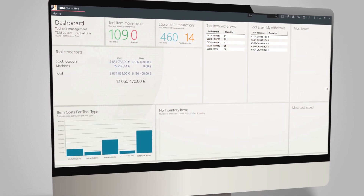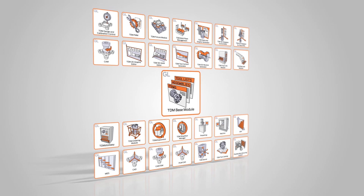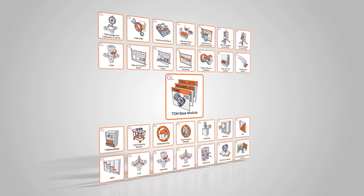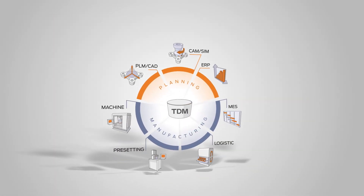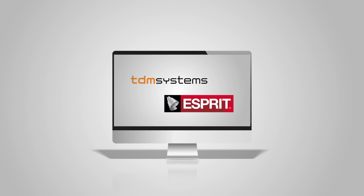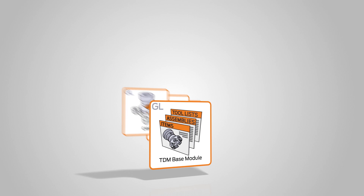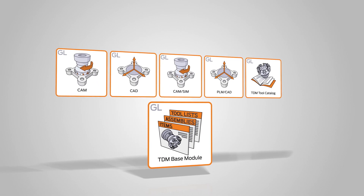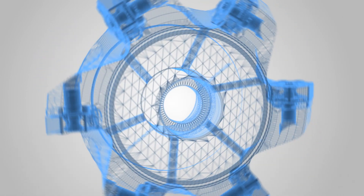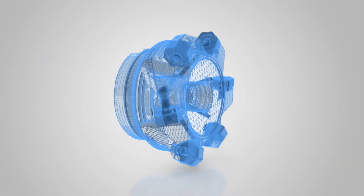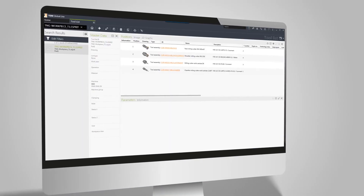As leading software manufacturer for the management of tool data, TDM Systems offers with the TDM GlobalLine base module a solution for highly efficient communication between planning and production systems. TDM Systems is making it possible for Esprit users, thanks to the integration between TDM and Esprit, with TDM GlobalLine and compatible CAM interface modules to select tools faster, transfer feeds and speeds and geometries in a standardized way, and retransfer complete tool lists back to the TDM tool database.